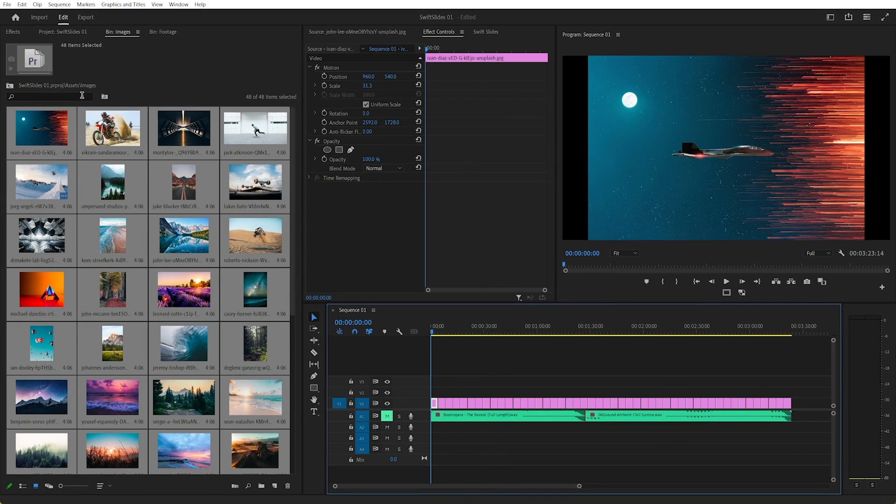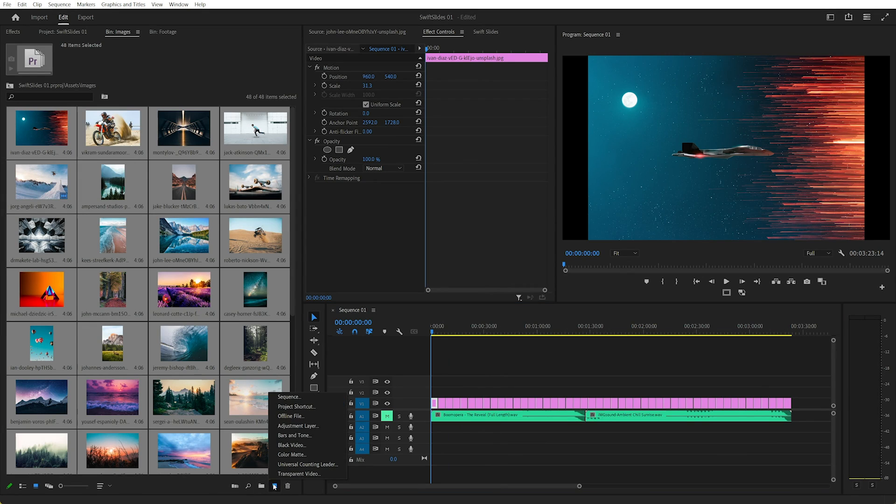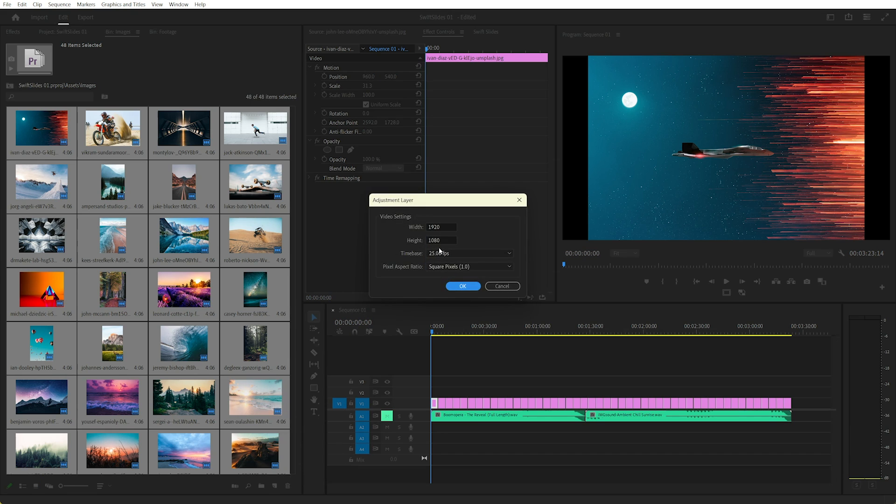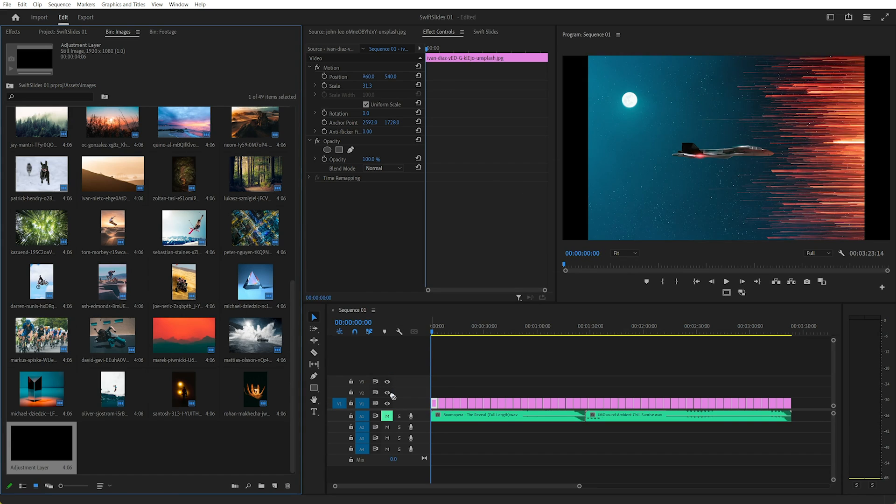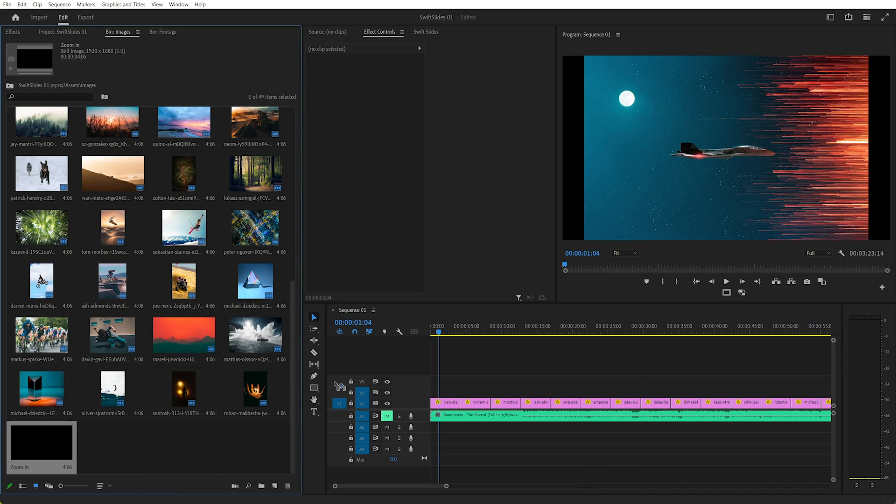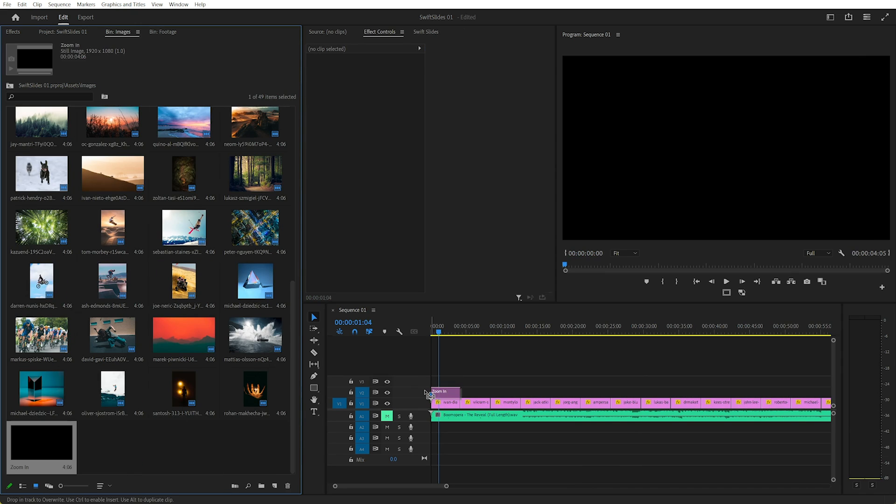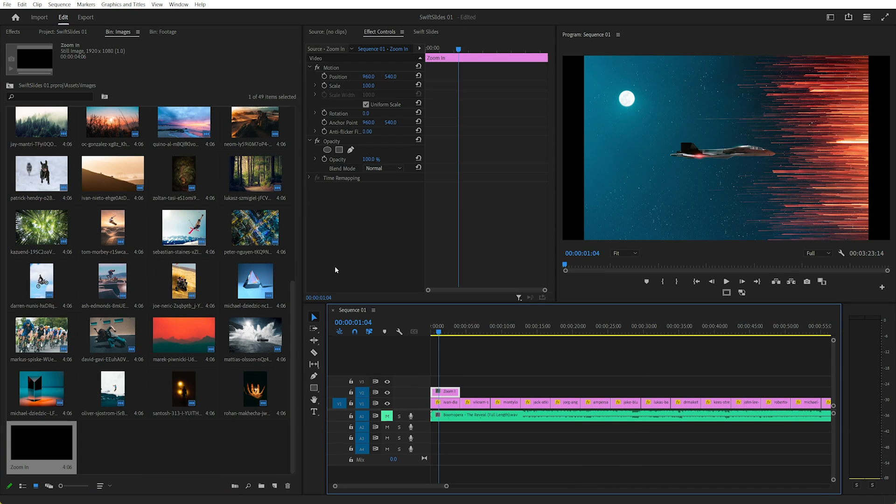So what I could do to get some zoom is, say we create a new adjustment layer. Leave all the settings the same as the sequence. Actually before I drag that in, I'll call that Zoom In. I'll drag this Zoom In on top and select that adjustment layer.